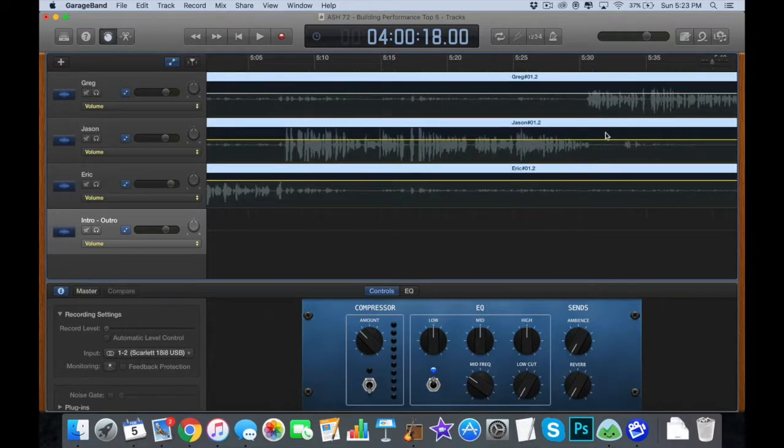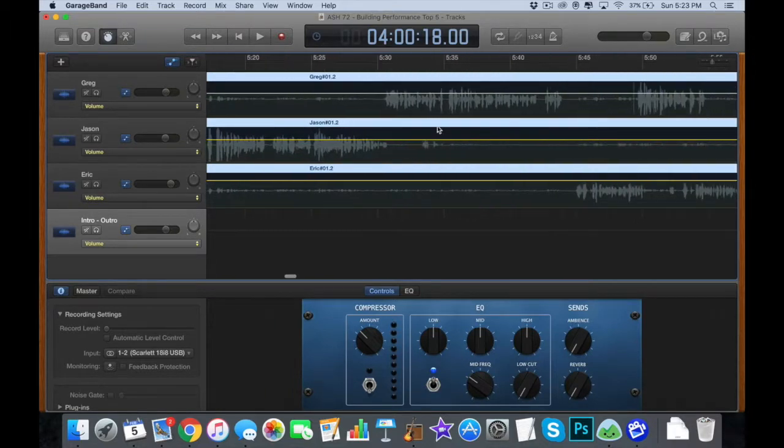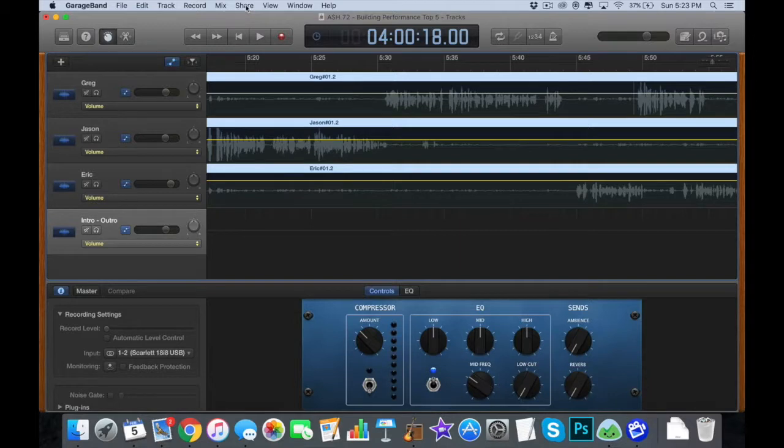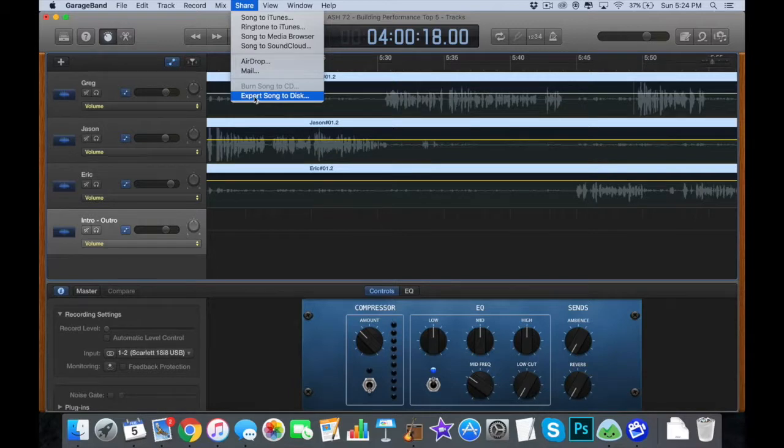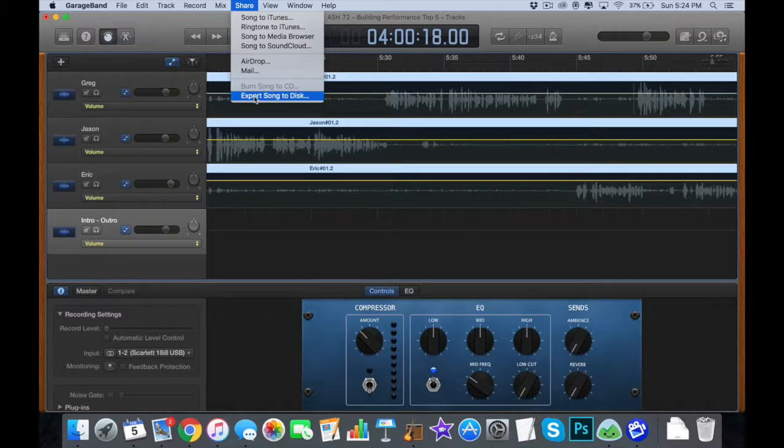Alright, so let's say you've done all your editing and you're ready to export it. Just go up to share, export song to disc. I'm not going to do that right now because this is a 30-minute podcast and it would take 60 seconds or two minutes or however long to export it to my desktop.